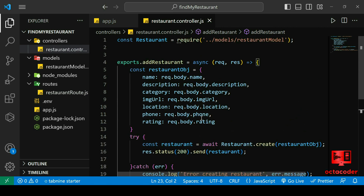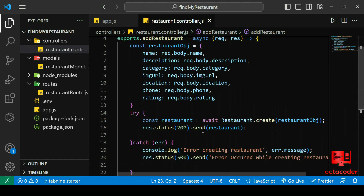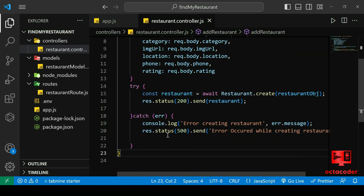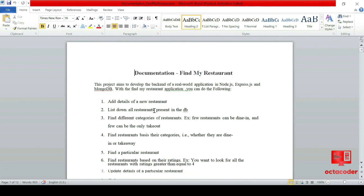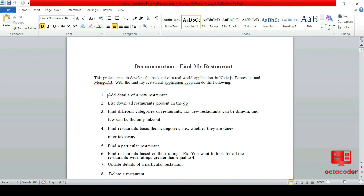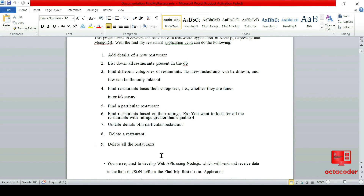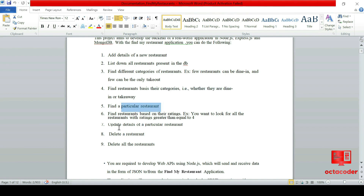With this foundation firmly in place, we now stride boldly into the next phase of our coding journey. In this session we'll delve into the remaining API endpoints detailed in our Find My Restaurant documentation. We just covered the Add Restaurant API — we still have eight more endpoints remaining, such as list all restaurants, find categories, filter by categories, find a particular restaurant, and so on. Let's dive right into the coding arena.